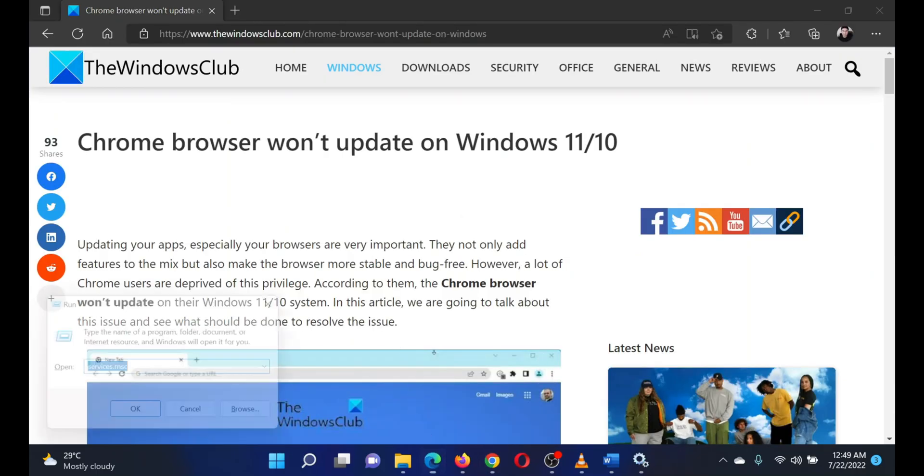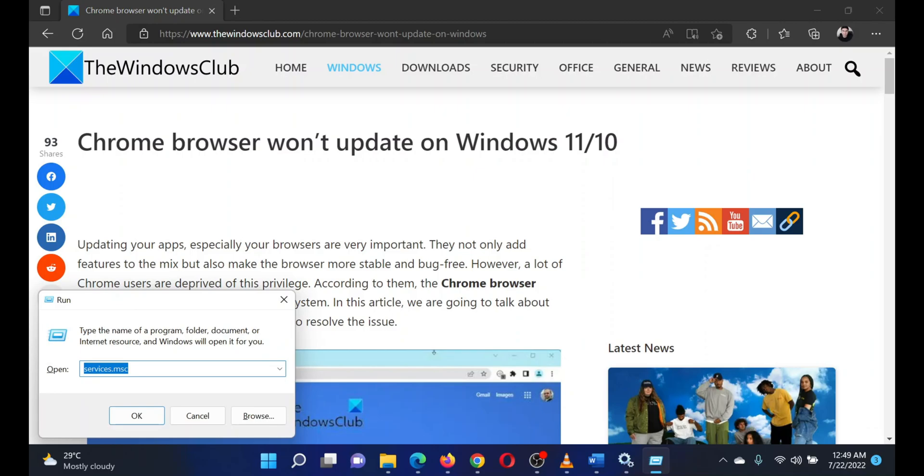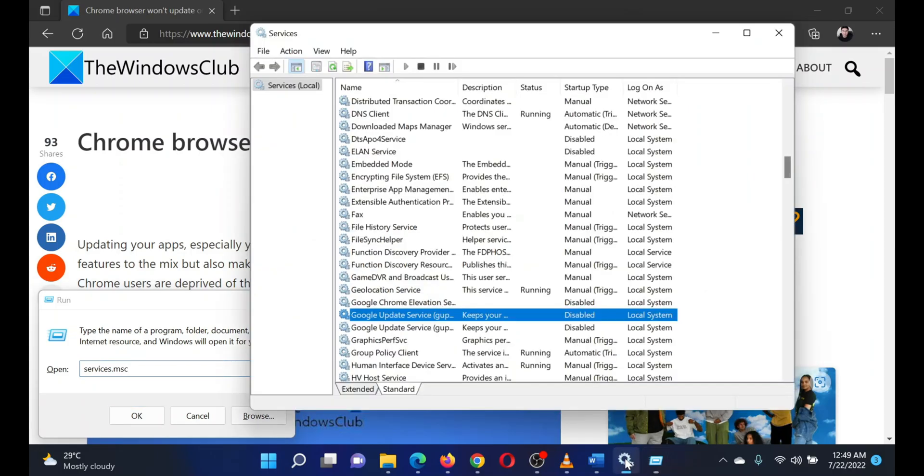the Windows key and R button together to open the Run window. In the Run window, type the command services.msc and hit Enter to open the Service Manager window. In the Service Manager window, scroll down to the Google Update Service and double-click on it.